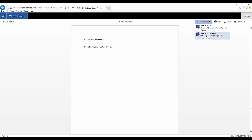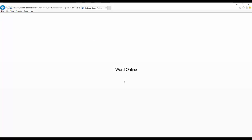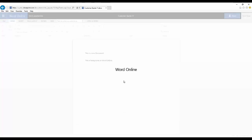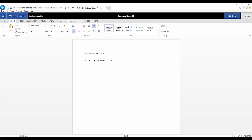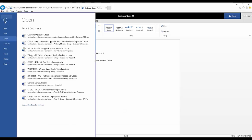We can edit the document with Word Online. Move to File, Save As.